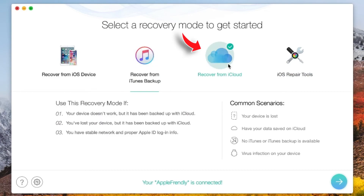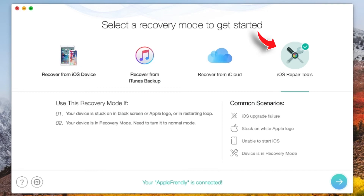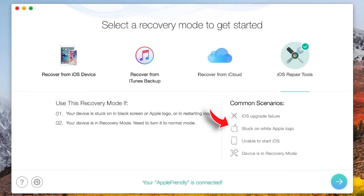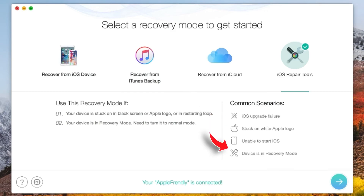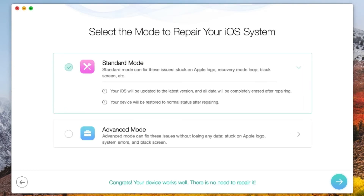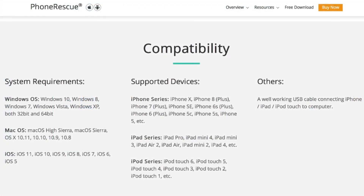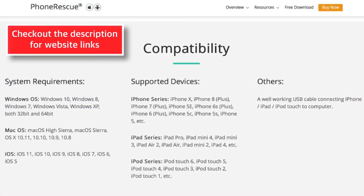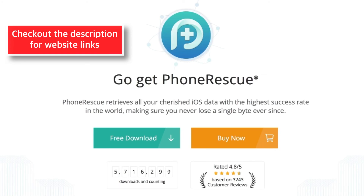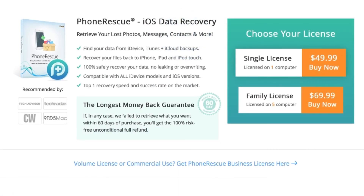You can also log in to your iCloud account to restore your data. And you can use the built-in iOS repair tool to solve different issues like iOS upgrade failures, iPhone stuck on the white Apple logo, unable to start iPhone, and device stuck in recovery mode. You've got two options: Standard mode and Advanced mode — choose the one as per your requirement. If you like this software and feel like recovering some deleted or lost stuff, you can find all the links down in the description below and check out the pricing on the website.